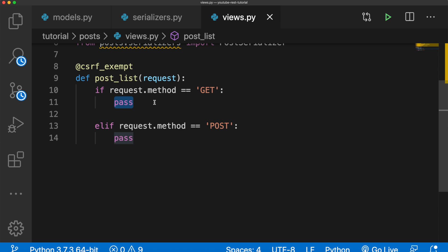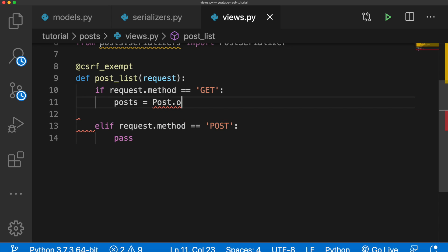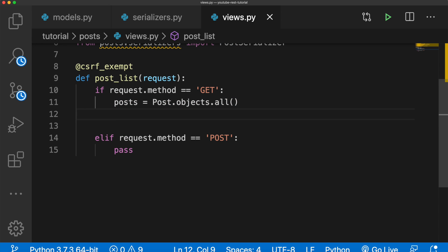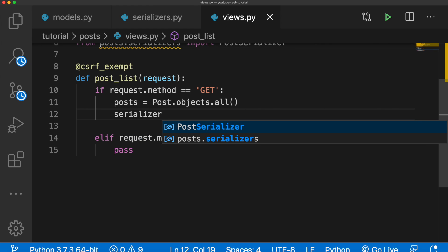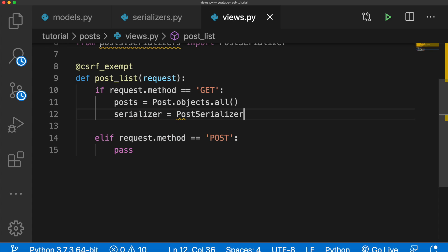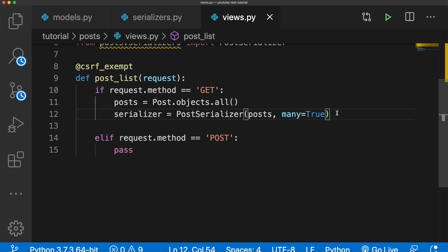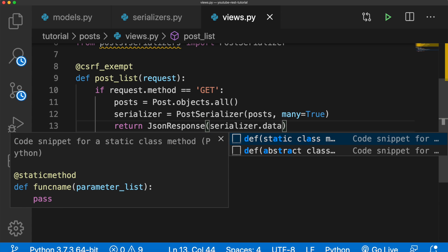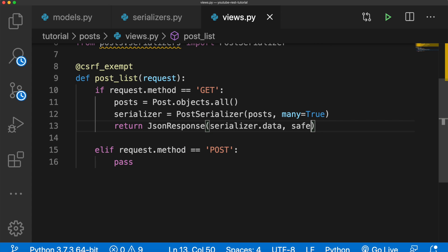For the GET request, we want to grab all the posts and set that equal to Post.objects.all(). This variable now has all the post objects. We need to serialize that, so we'll say serializer = PostSerializer(posts, many=True). Then we return the JSON response with the serializer data, setting safe=False. That's all we need for the GET method.